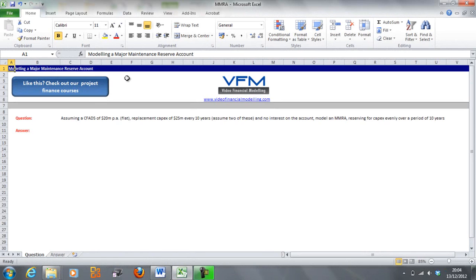Hi all, and welcome to this Video Financial Modeling blog tutorial. Today we're going to look at modeling a major maintenance reserve account. If you haven't already done so, please go to www.videofinancialmodeling.com/blog and read the blog tutorial, because that's going to give you some background about major maintenance reserve accounts and why we use them.